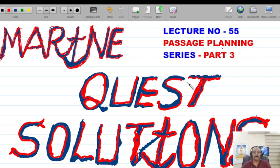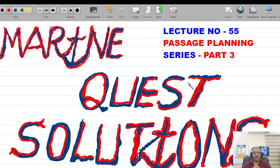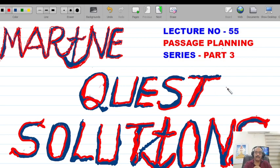So far we have been broadcasting quite a few series, be it on anchoring procedures, now on passage planning procedures. This is part three. I've divided the comprehensive passage planning into six parts so that I can detail all the critical aspects of passage planning and make my audience understand the criticality and the special operations which are required. We begin with lecture number 55, comprehensive passage planning series part three under the banner of Marine Quest Solutions.